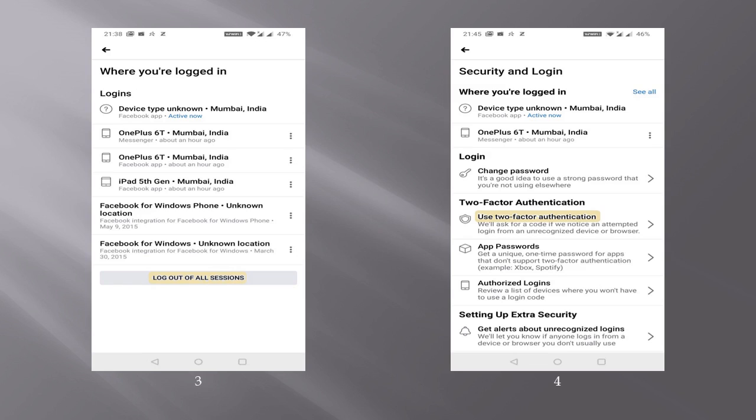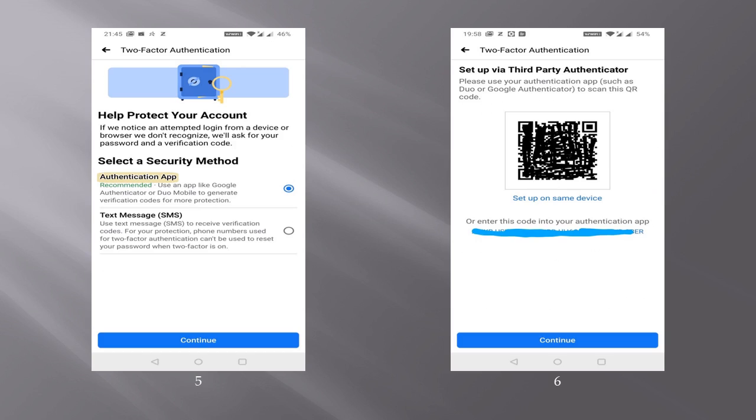Once you have re-logged in, you again need to click on the three lines which I showed you in the first picture. Go to the settings, and under settings again, go to security and login. Now go to two-factor authentication and click on use two-factor authentication as shown in the fourth picture.